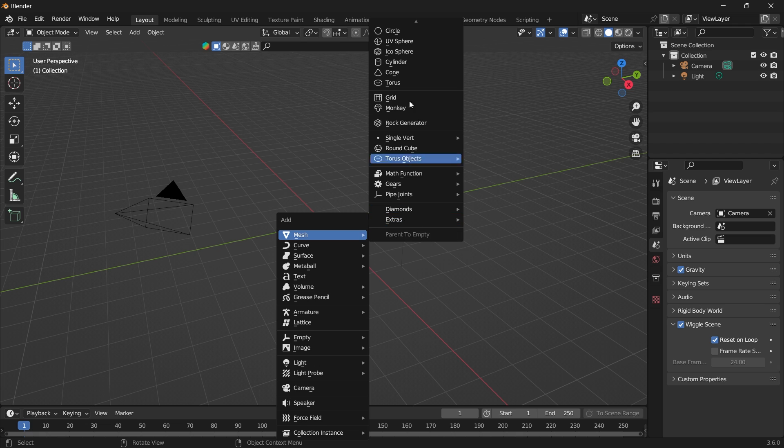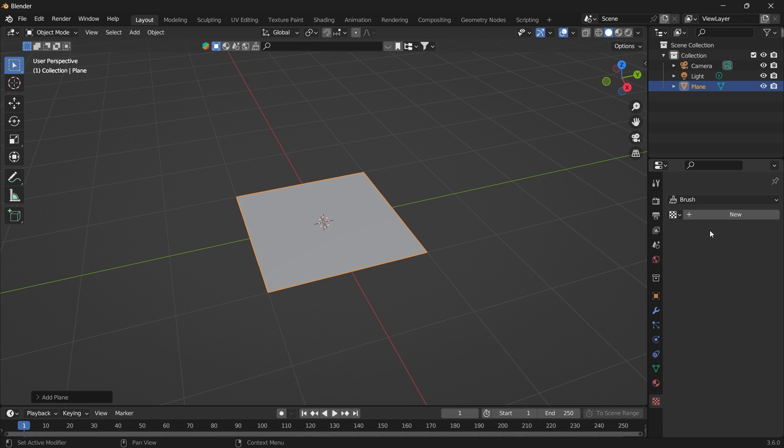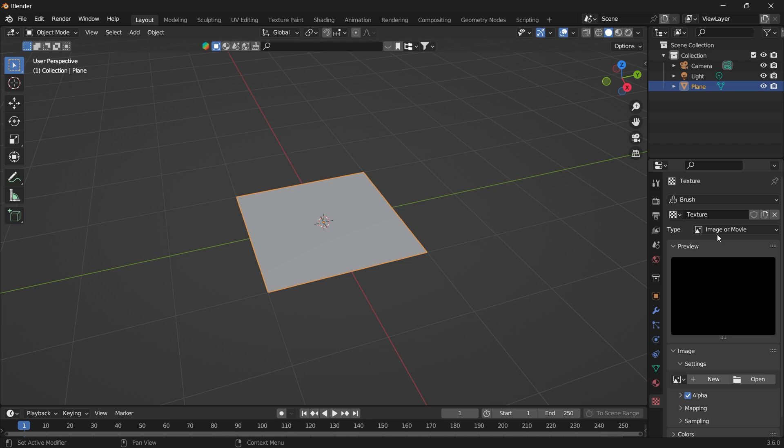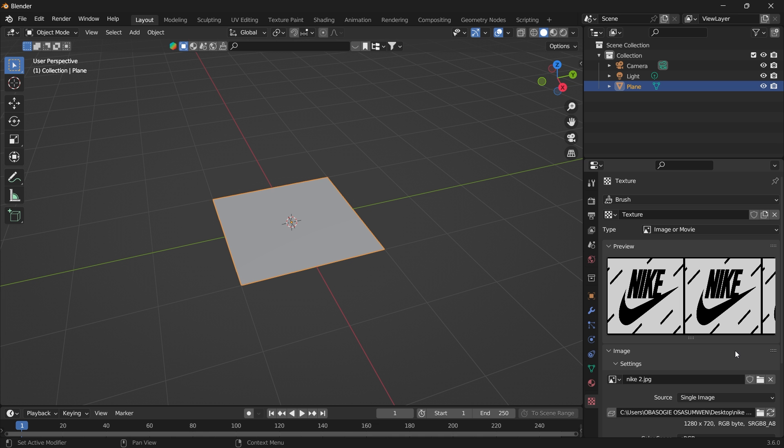So let's go ahead and add a plane. Now we want to select this texture icon and add a new texture, image or movie. Go to open and this is the texture we're going to be using, a black and white texture.